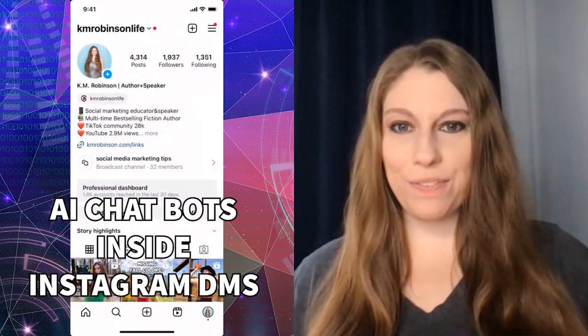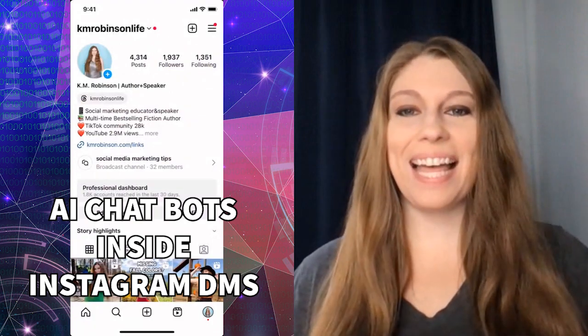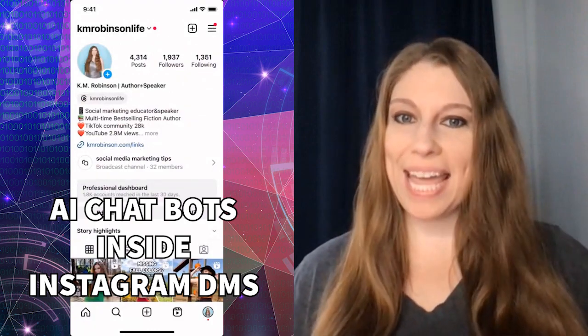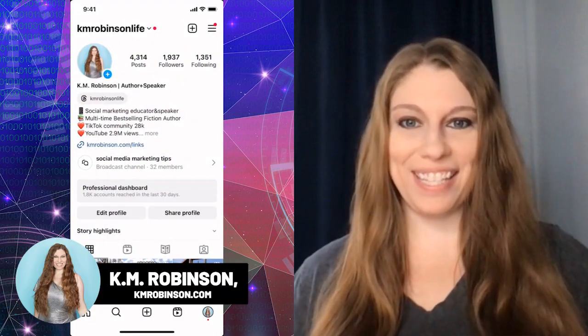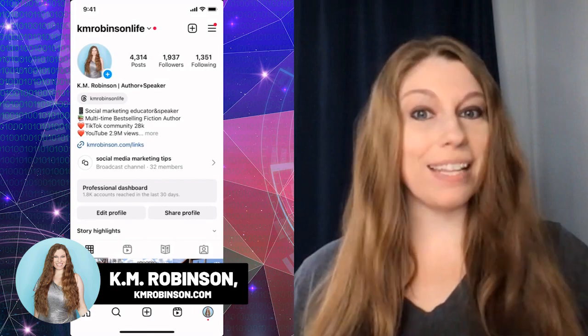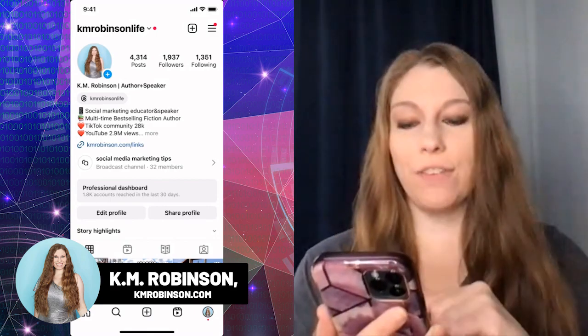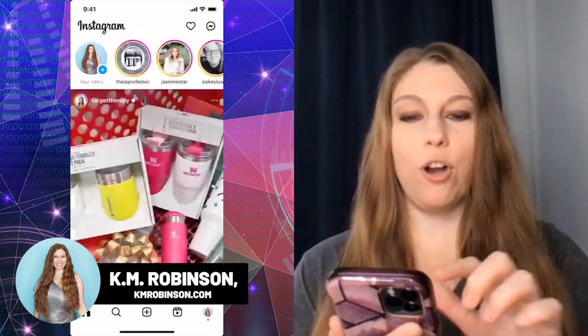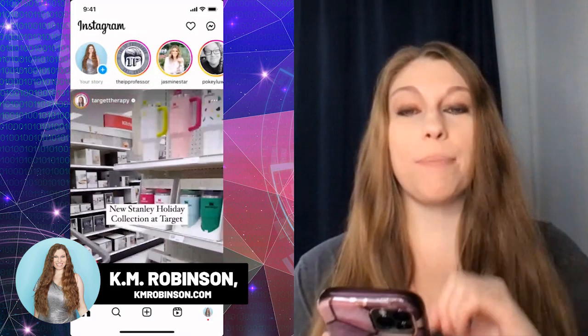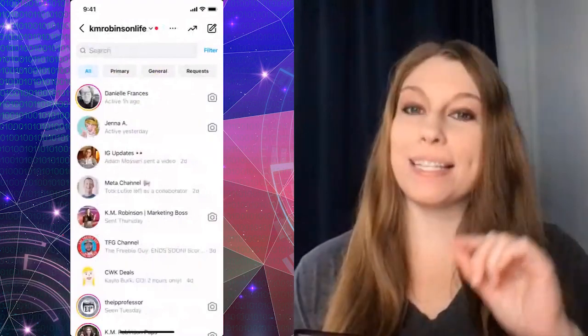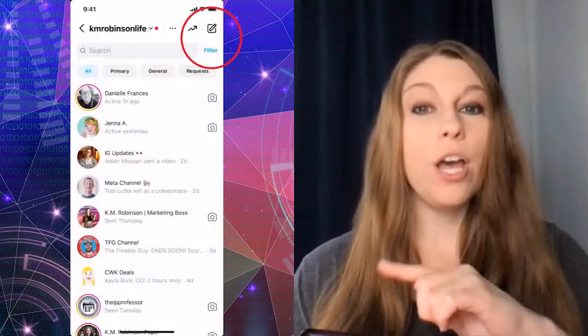Did you know that Instagram has a brand new feature that now allows us to chat with AI bots directly inside of Instagram? Let's take a look at how to do it. Once you are inside of your Instagram, go to your homepage and up to the top right corner where you have access to your DMs.